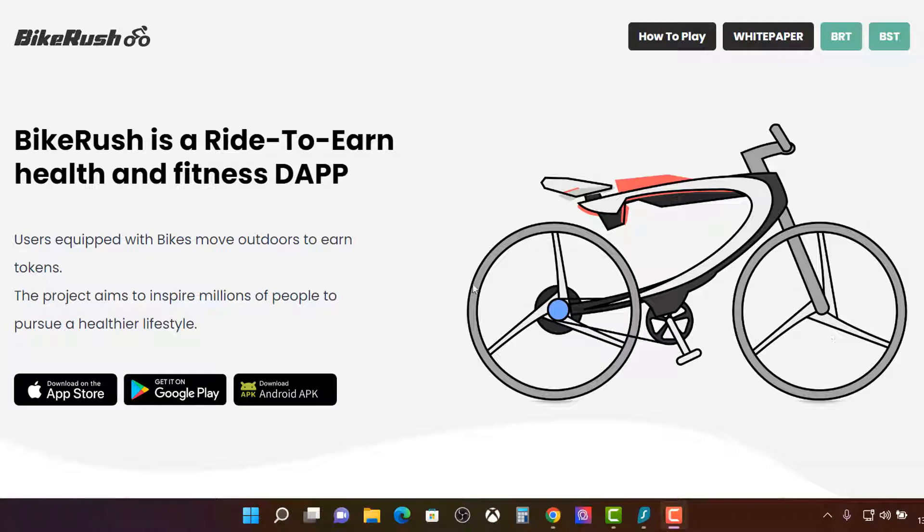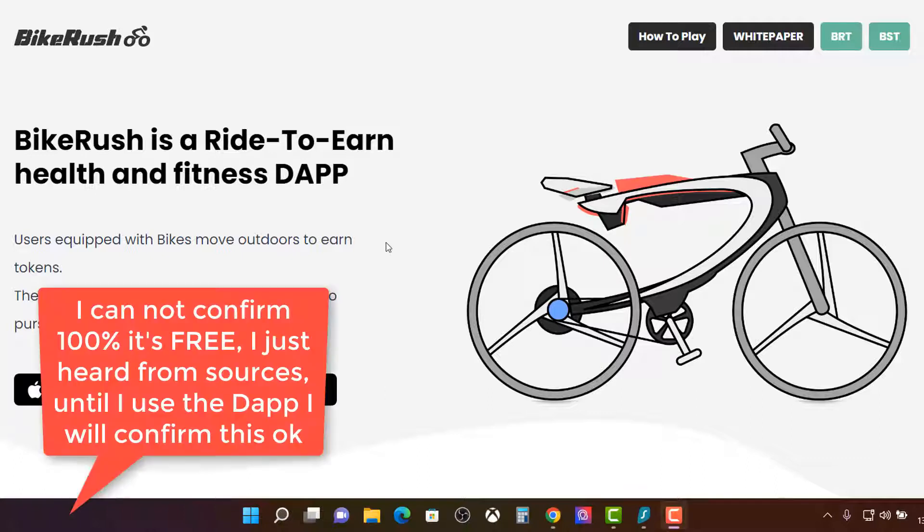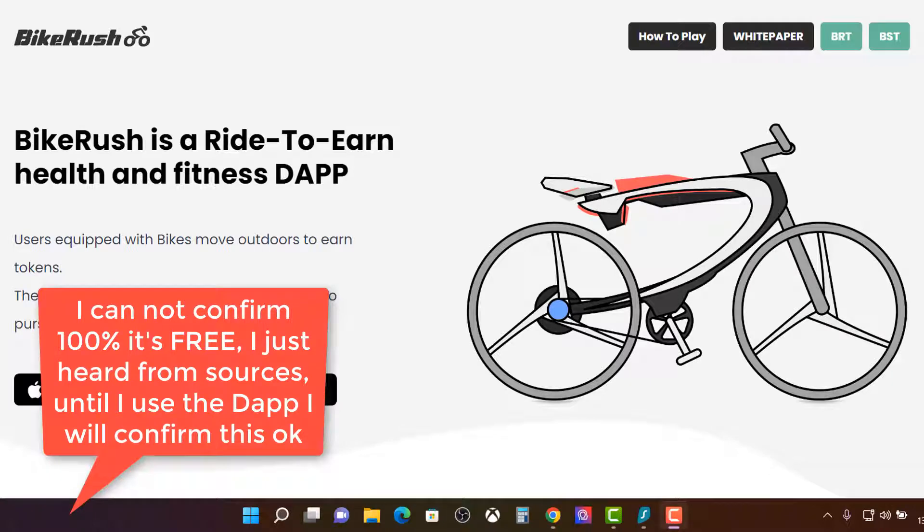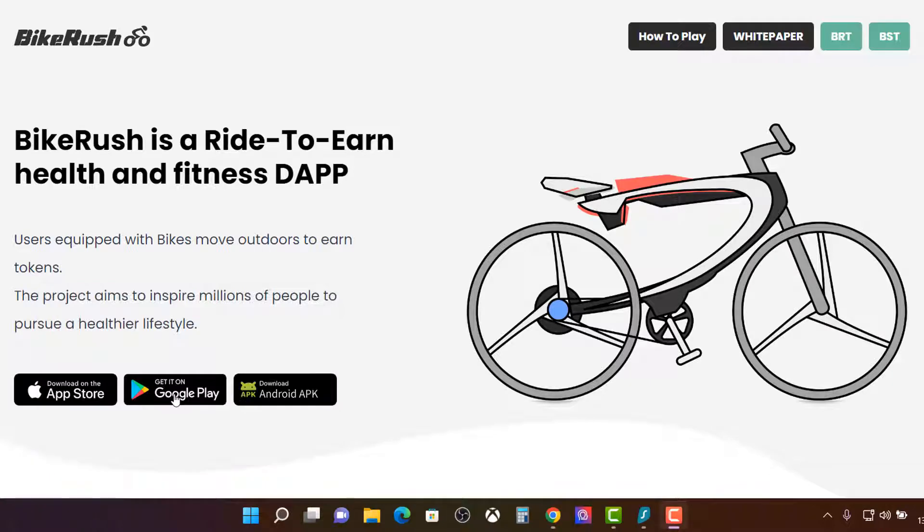So Bike Rush at bikerush.io is greeted with this and you can download the app. Now you do get a bike, a free bike I believe. I tried to, I actually did go to these links. This one here, Google Play because I've got Android.